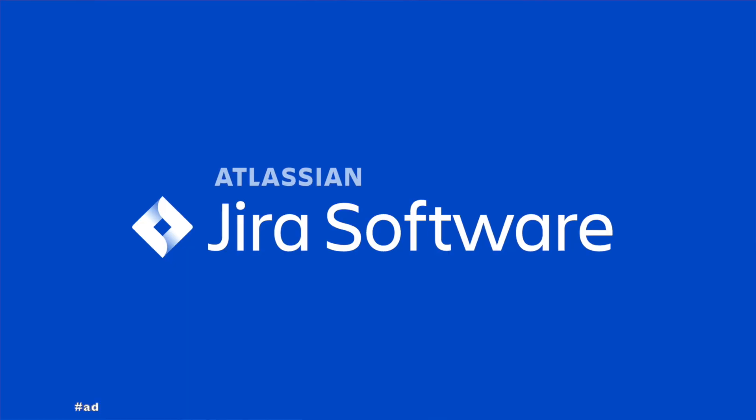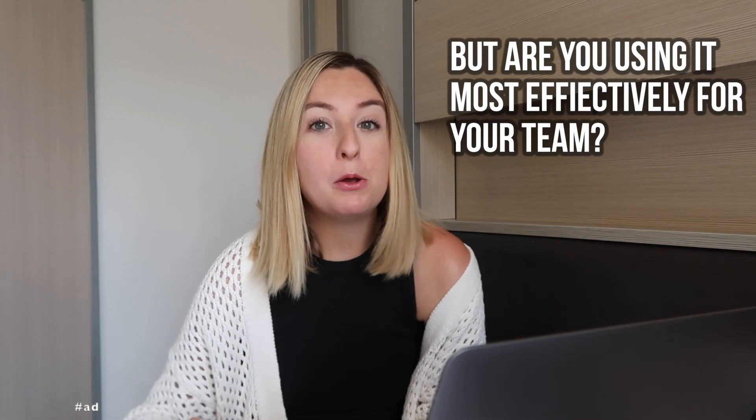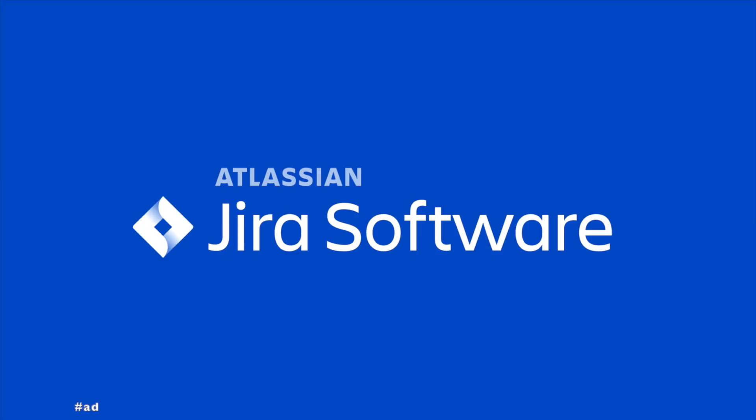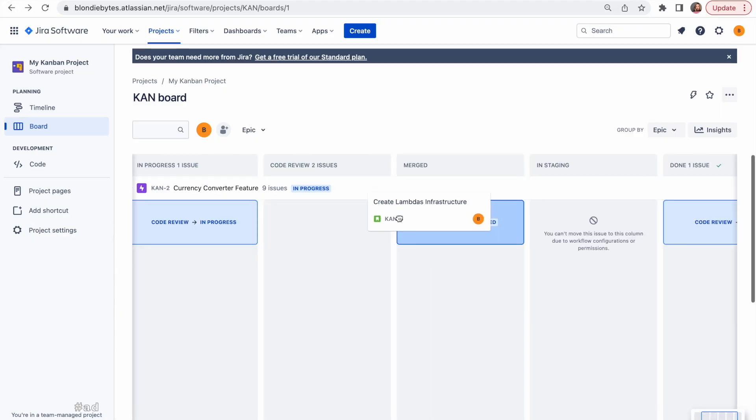If you're a software engineer, you're probably using JIRA, but are you using it most effectively for your team? There are a lot of different features in JIRA, and I find the page I look at the most is the board.